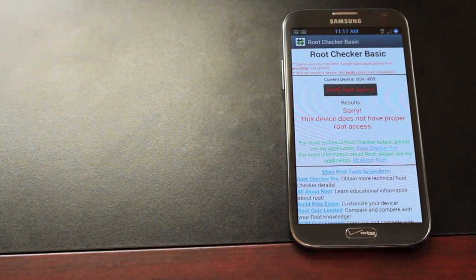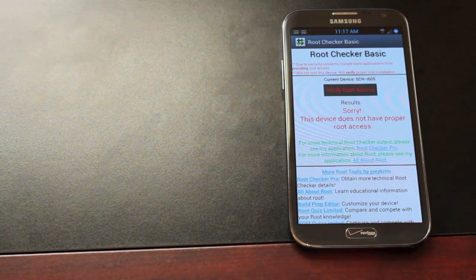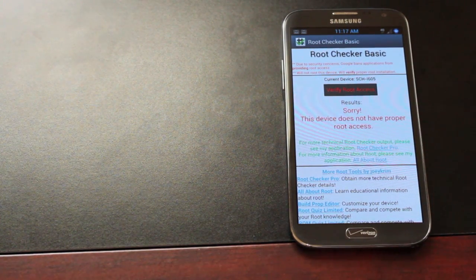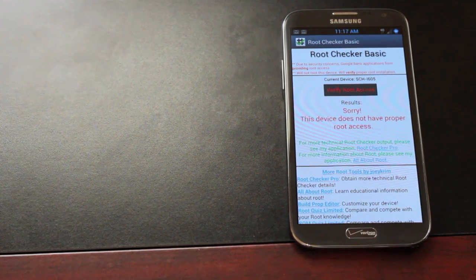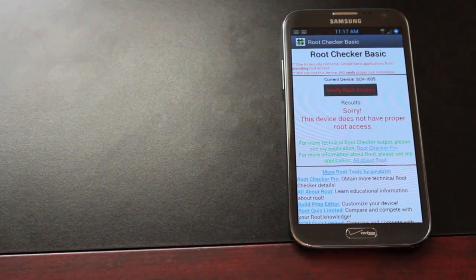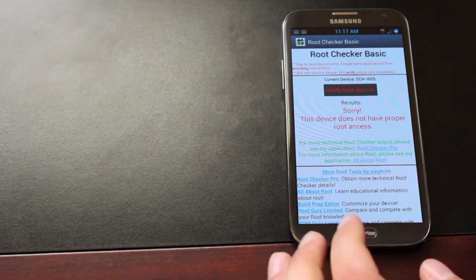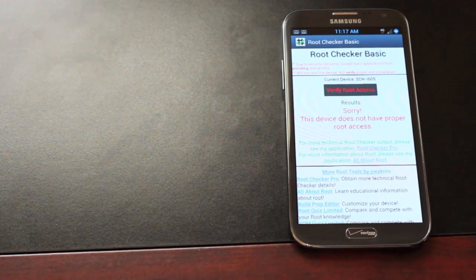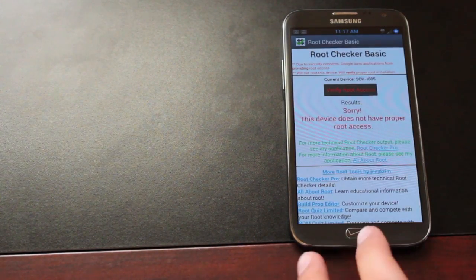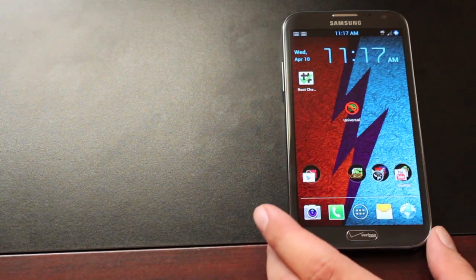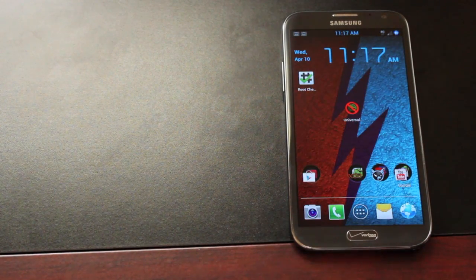The Universal Unroot app by Matt Groff will unroot any Android device. It's only 99 cents in the market. It's well worth it. Be sure to check out the link below the like button in the description for where you can download that application.